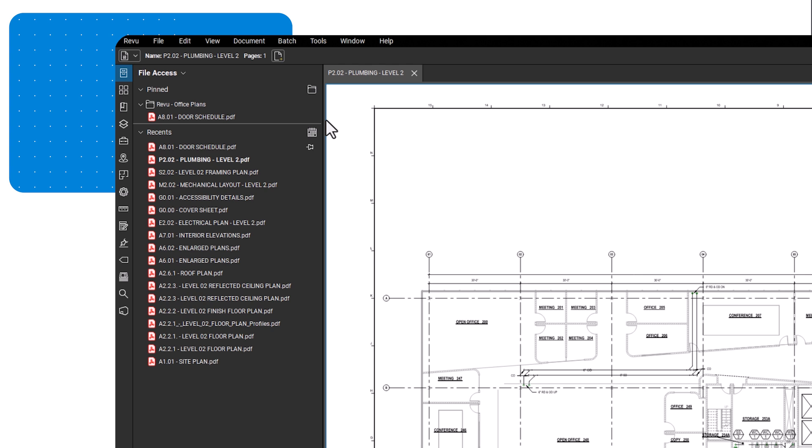By default, it will be listed in the folder it is located. Pin files you use frequently, such as current projects, to access them quicker and easier.